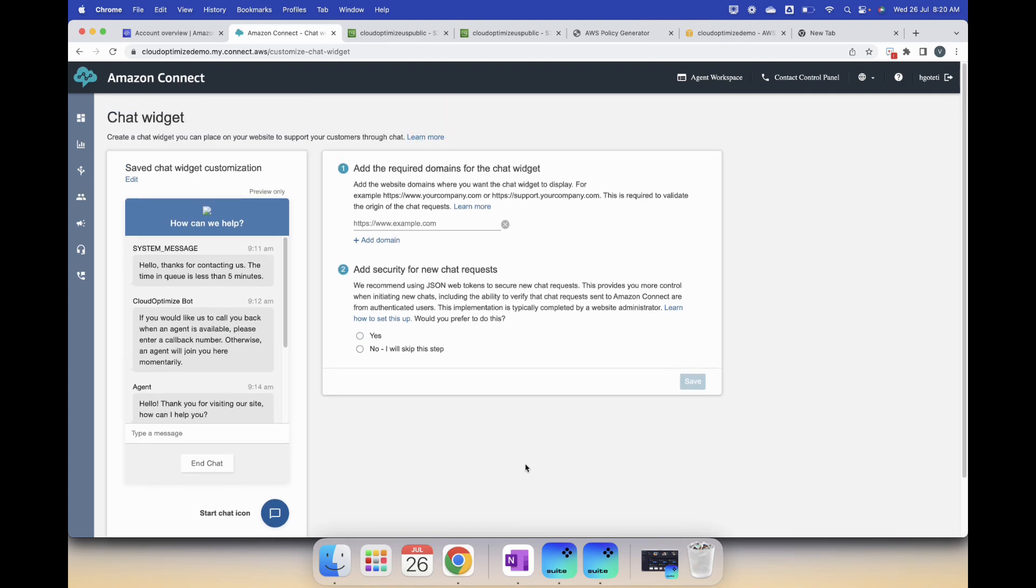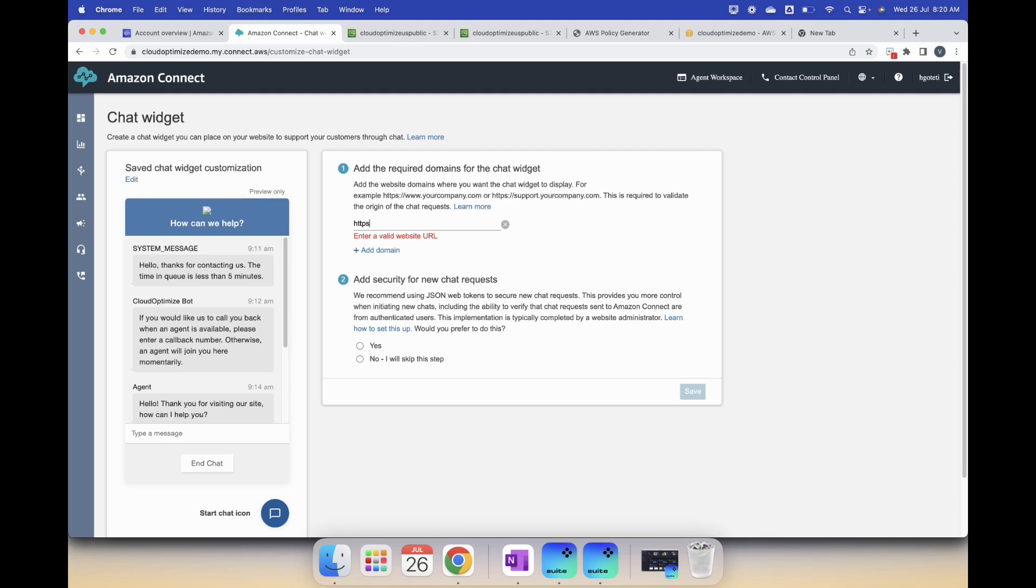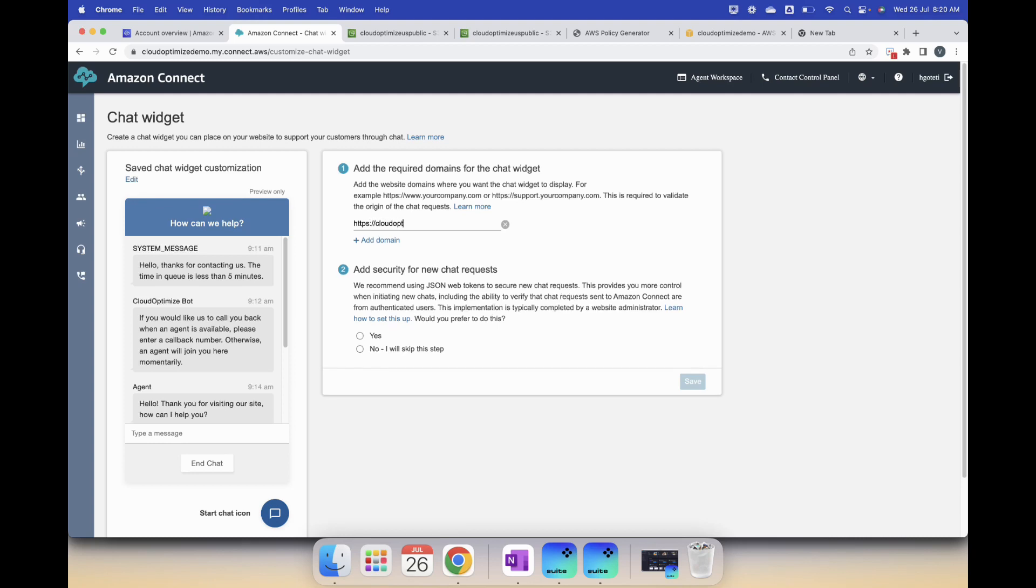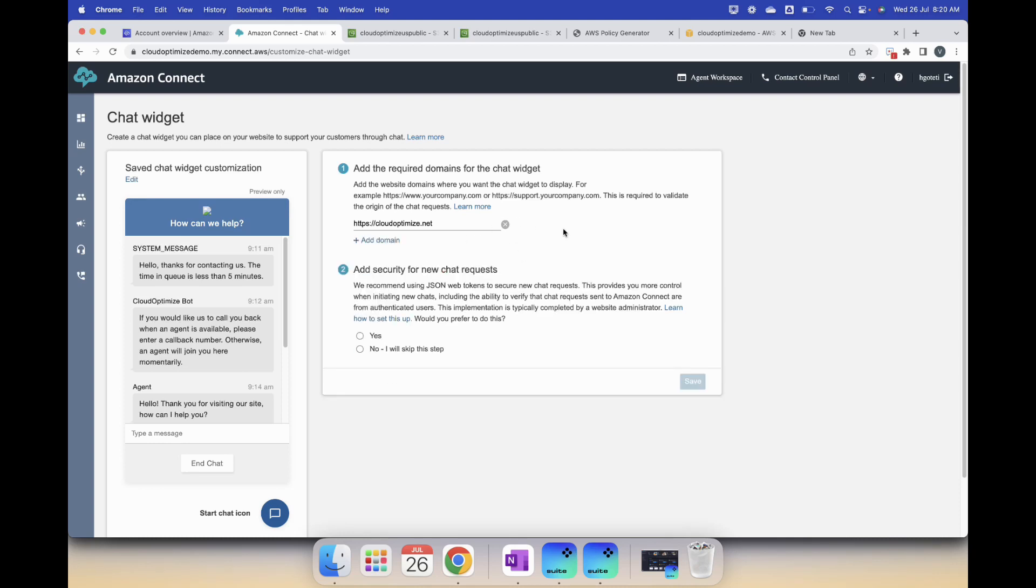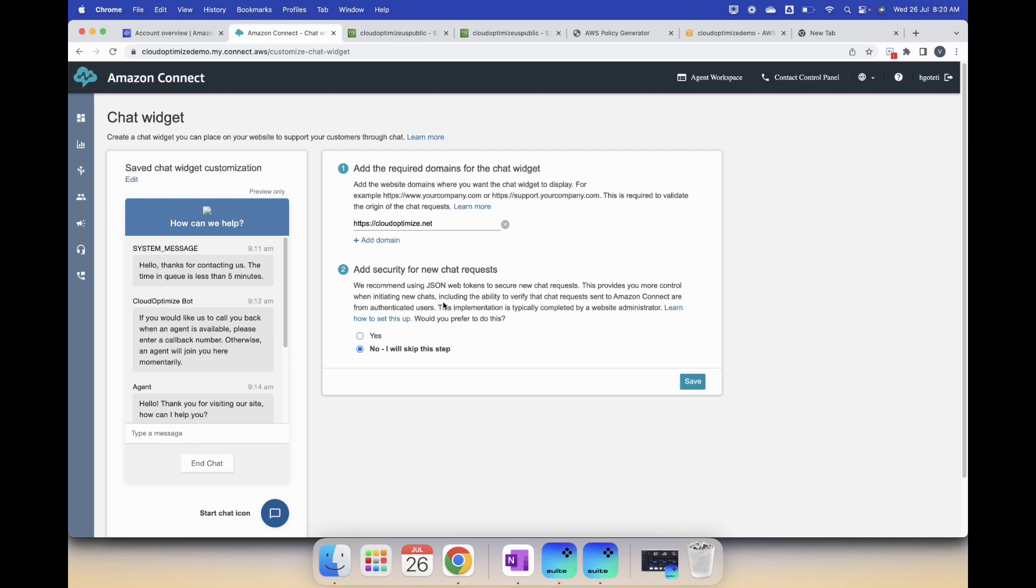You will see this here, this is where you tie your website. You can add this chat widget to multiple domains. I will just add one thing, that's my website. Add security for new chat requests, we'll skip this step. This is in itself a topic to discuss because this is really important. JSON web tokens, enabling the security will help you allow chats only from validated users into your contact center. But right now we are not running a production contact center, so I didn't enable it, but I will talk about it in detail in another video.